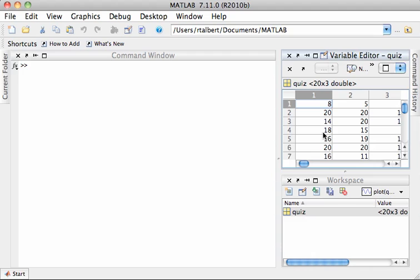I'm interested in finding out some basic stats about the quizzes that I gave. By basic stats, we often mean summary statistics, which are basic measures of where the central tendency of the data are, like an average and things similar to an average, and also how spread out the data are. That's measured by a computation called the standard deviation. MATLAB can do all of these things.